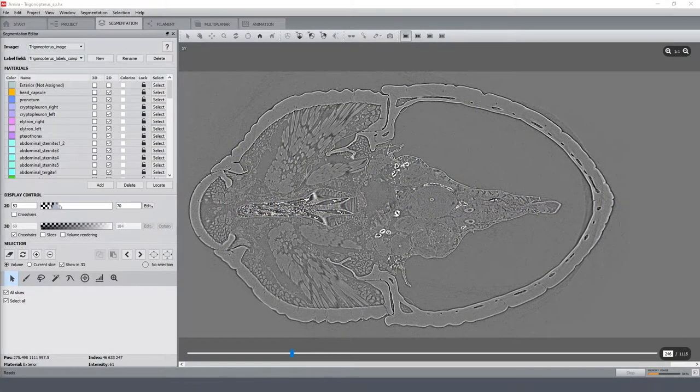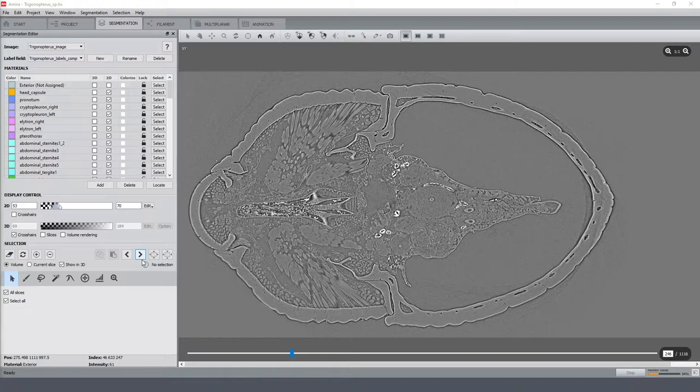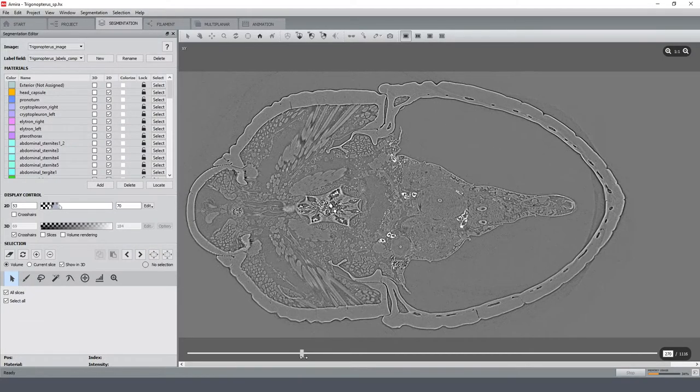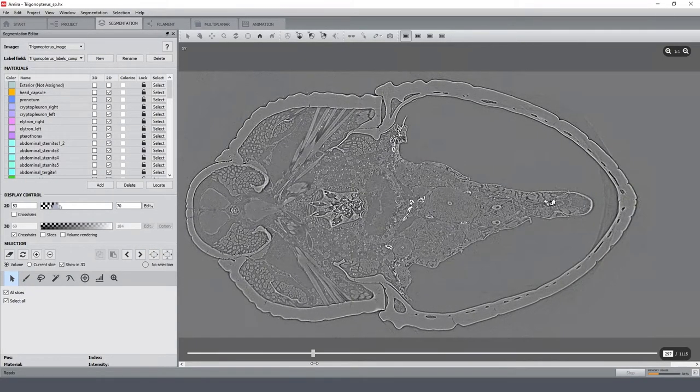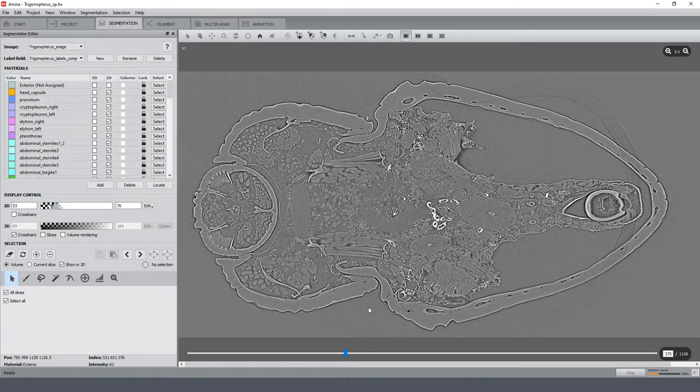The dataset shown here features a Trigonopteros weevil that was scanned by Synchrotron X-ray Microtomography. It's a quite large and complex dataset with a lot of different morphological structures inside, so it's just impossible to do a simple segmentation based on the grayscale here.